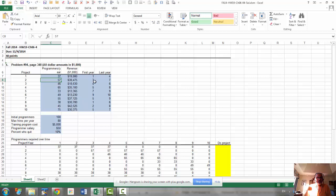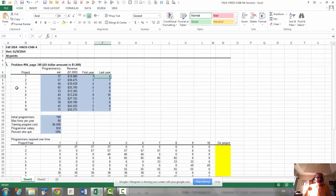And these two columns tell us during what time period we need these programmers. Like for project one, we need 37 programmers starting from the first year till the fourth year. The second project, we need 57 programmers starting from the third year to the seventh year, and so on.